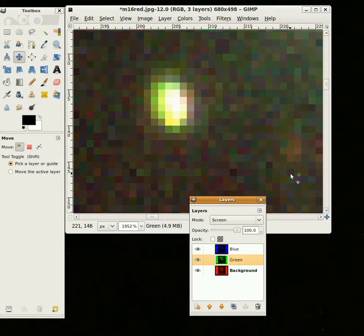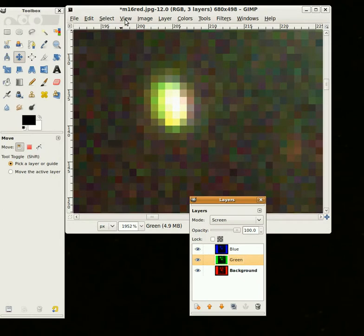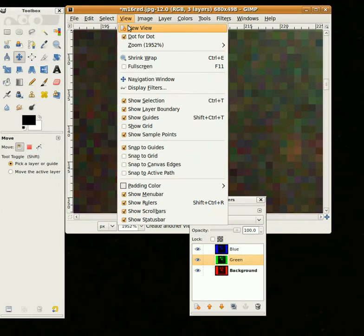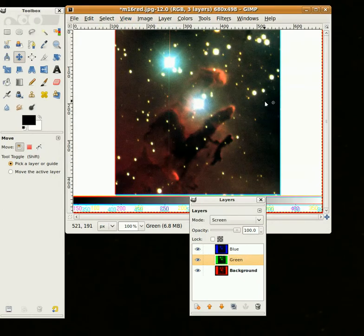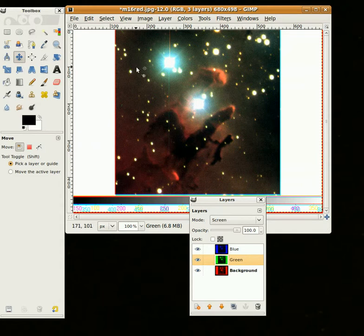So what should happen is when we zoom out again, if we go to View, Zoom, Fit Image in Window, it looks a little better. Those stars are all pretty much lined up.